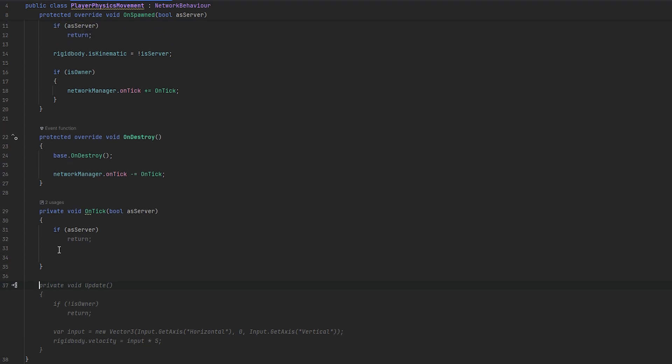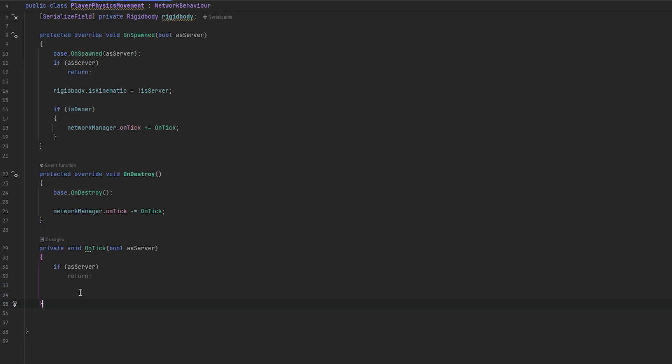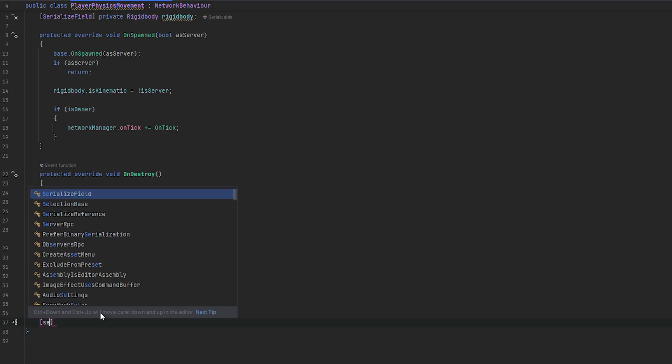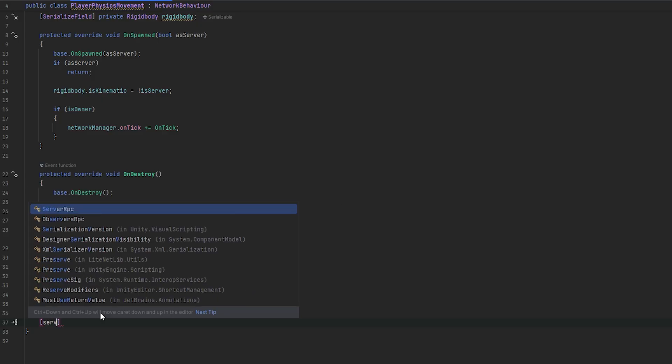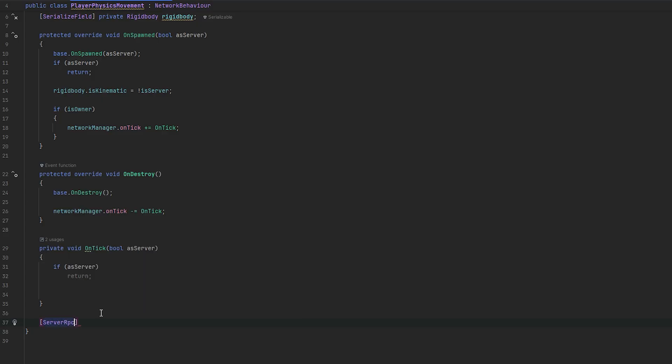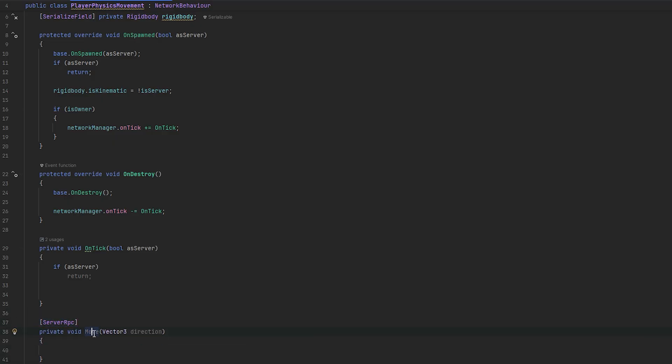So, let's do a server RPC. We want to require ownership and everything. So, we just want to keep this default. And, we'll essentially do a private void that's just called move.